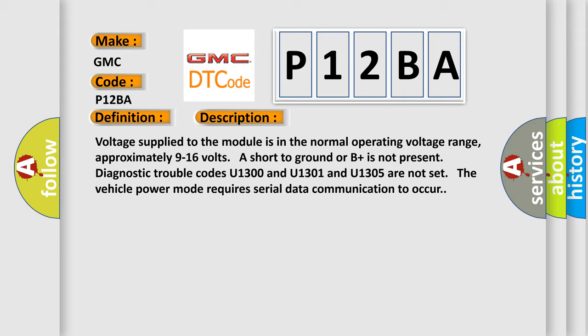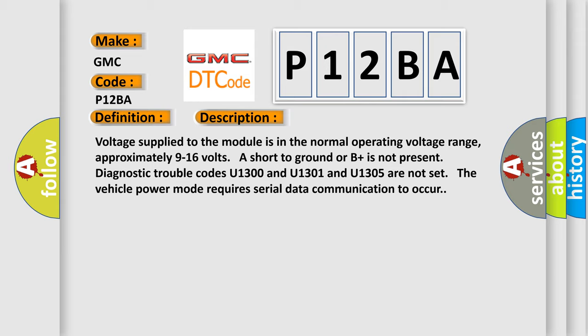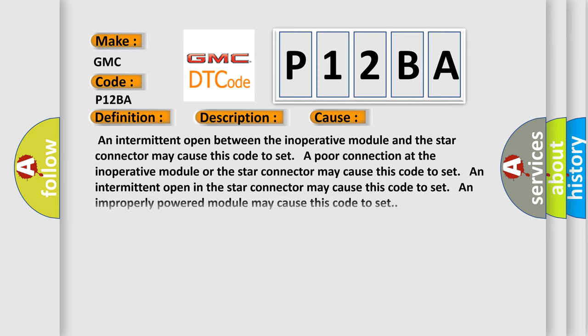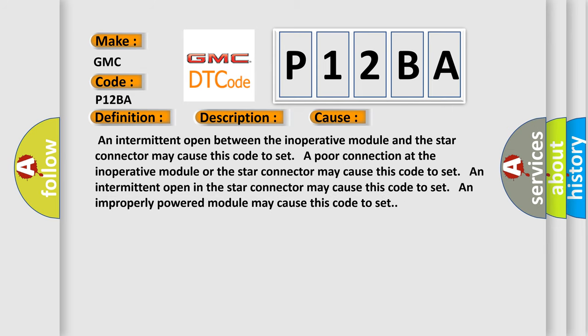This diagnostic error occurs most often in these cases: An intermittent open between the inoperative module and the star connector may cause this code to set. A poor connection at the inoperative module or the star connector may cause this code to set. An intermittent open in the star connector may cause this code to set. An improperly powered module may cause this code to set.